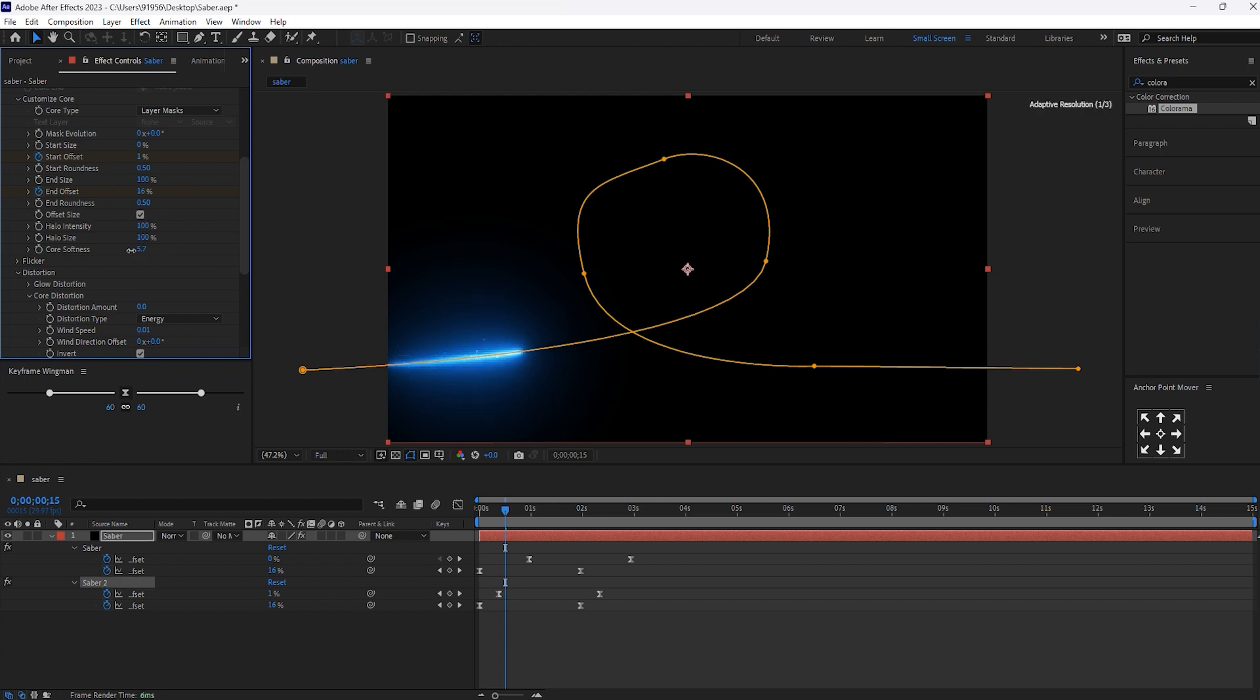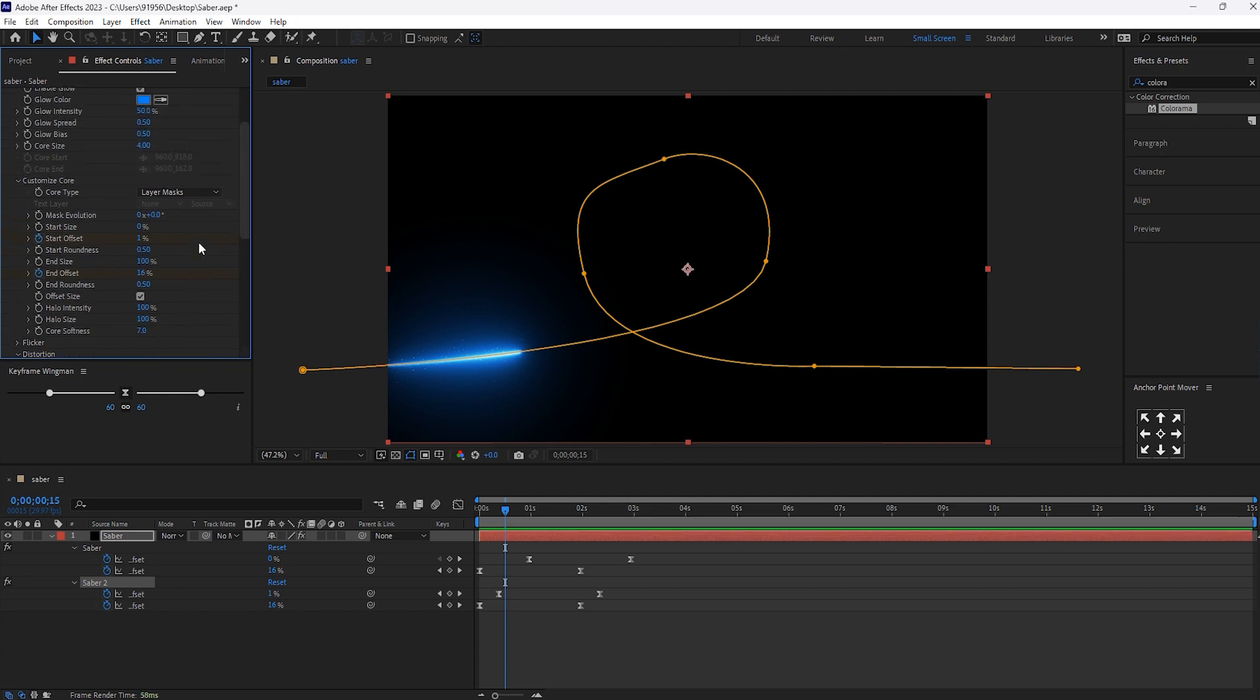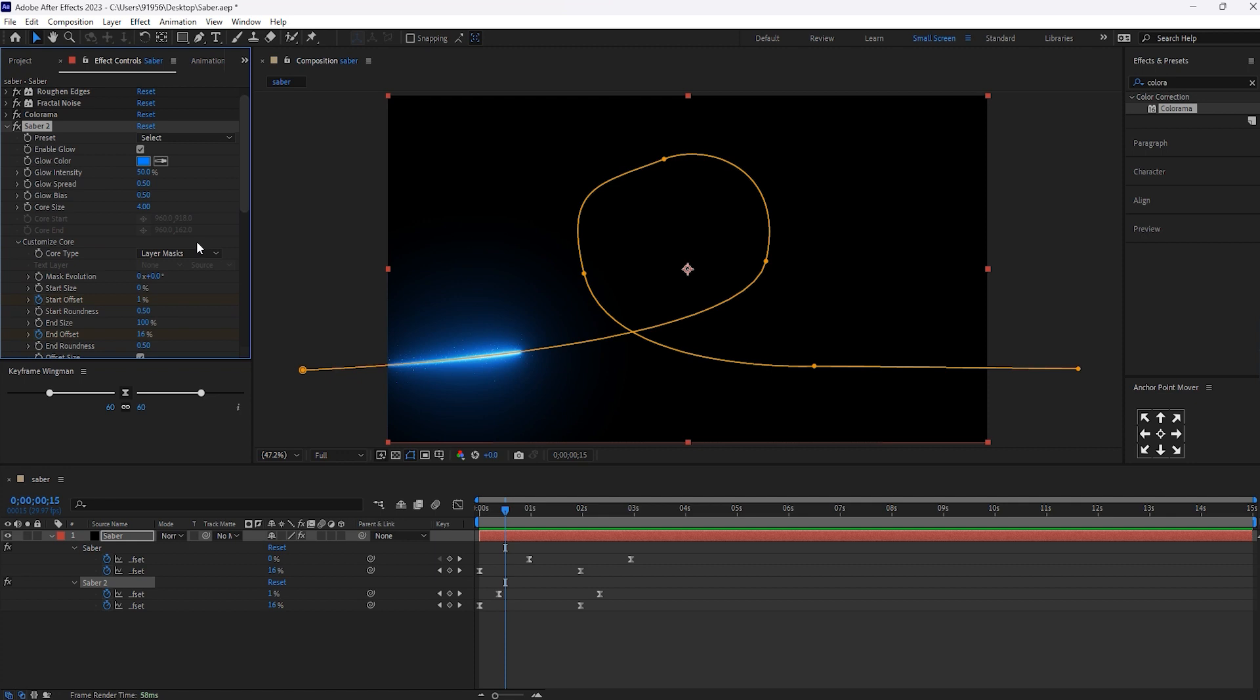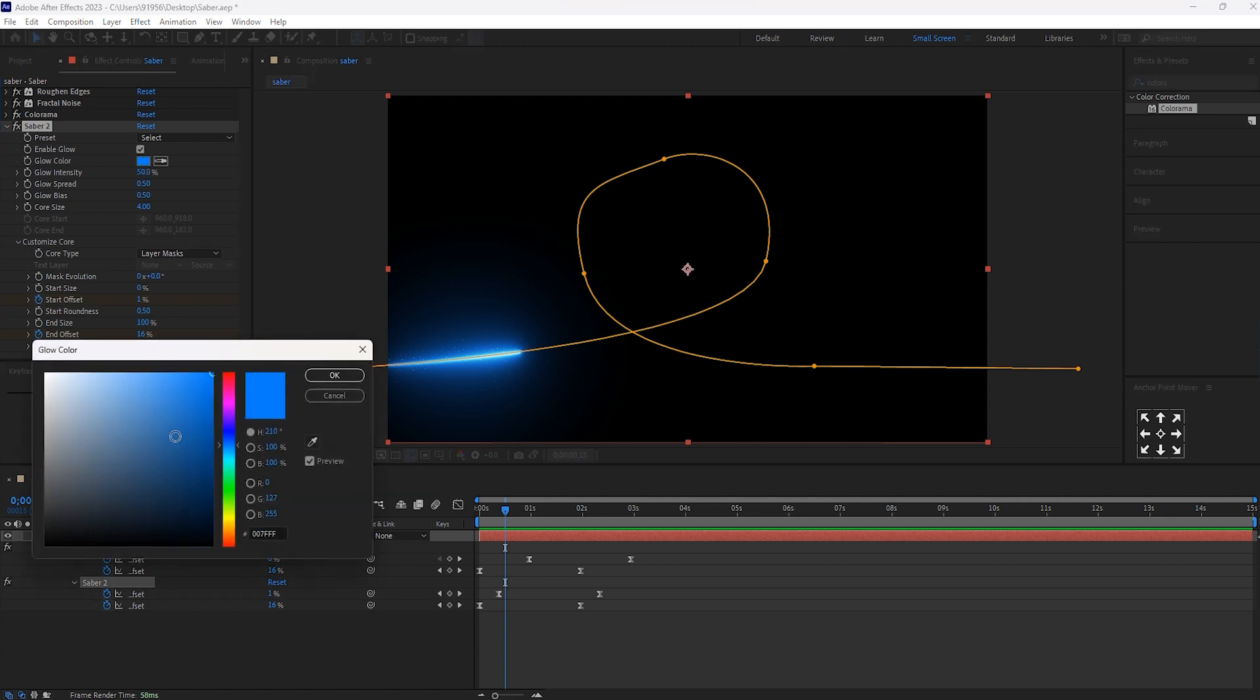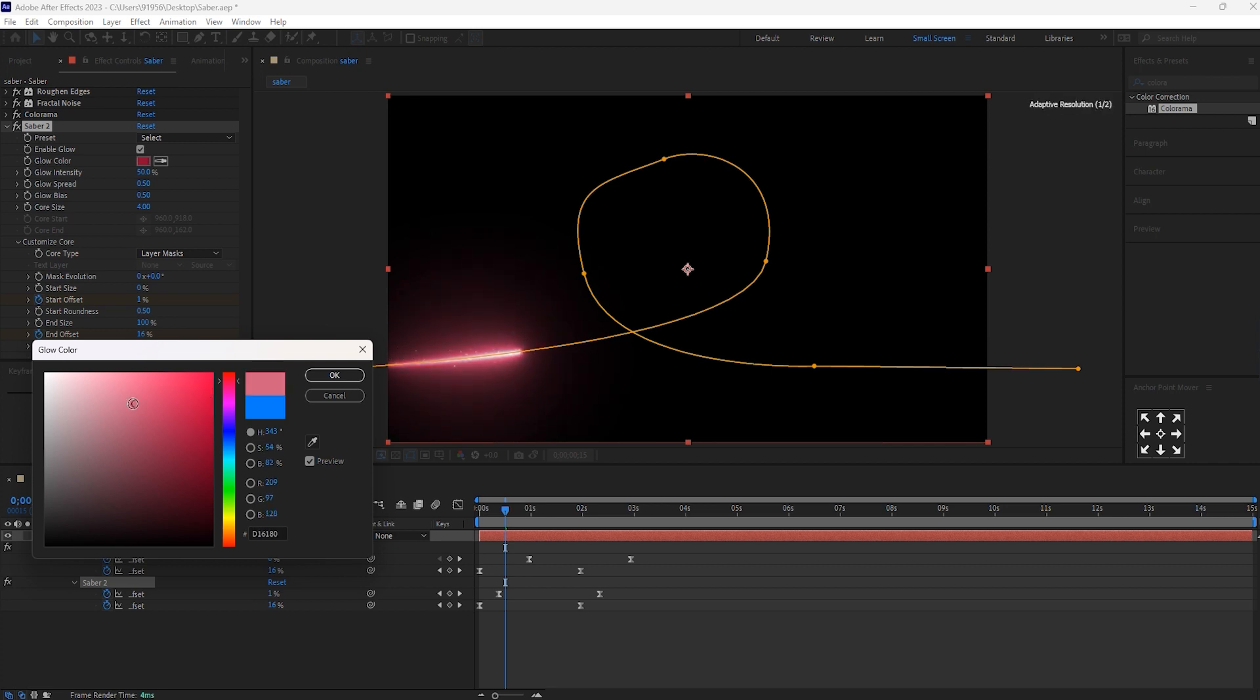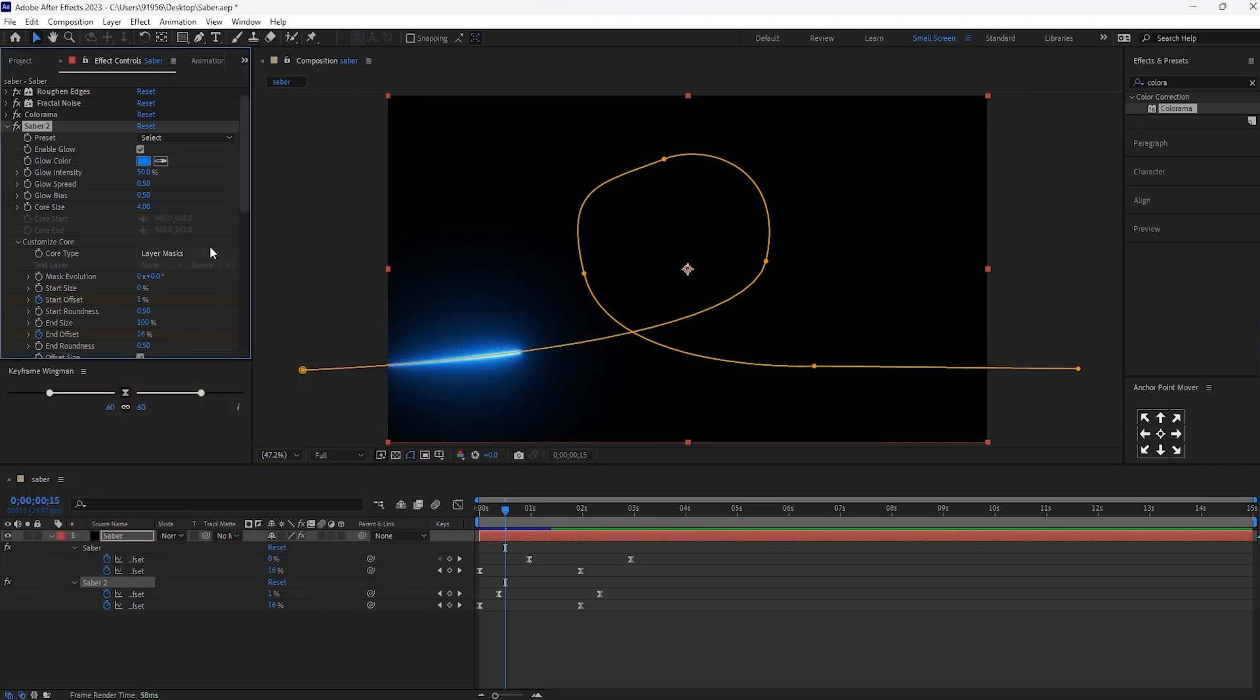Let's softness make it to 7. If you want the glow color to be changed, you can make it here. However, I don't want to do anything here. Let's keep it as it is. And the glow bias, keep it 1.